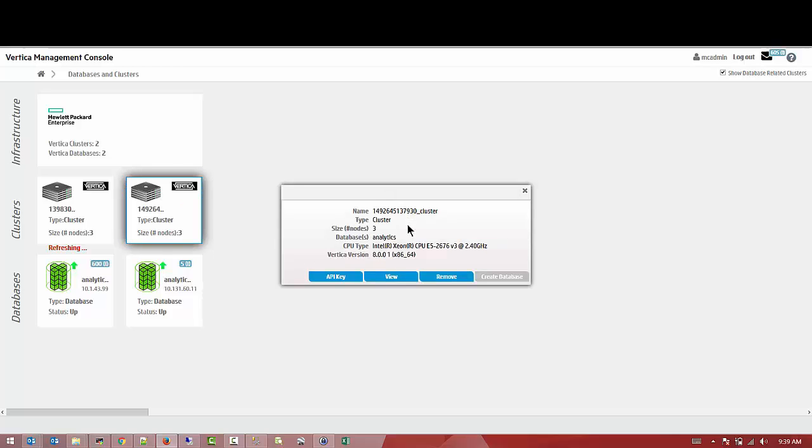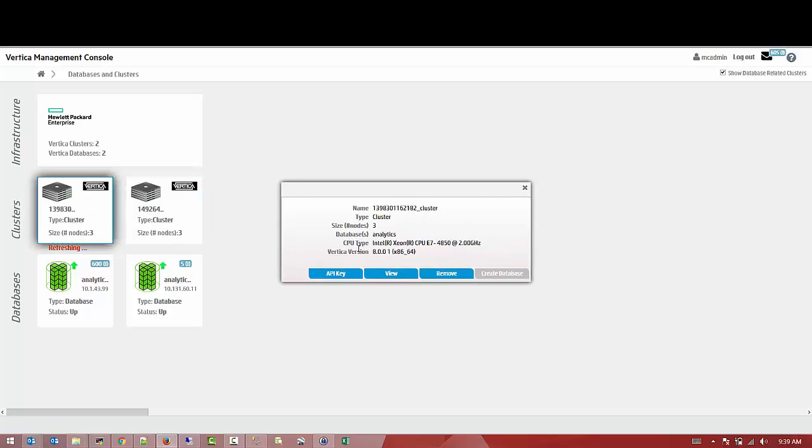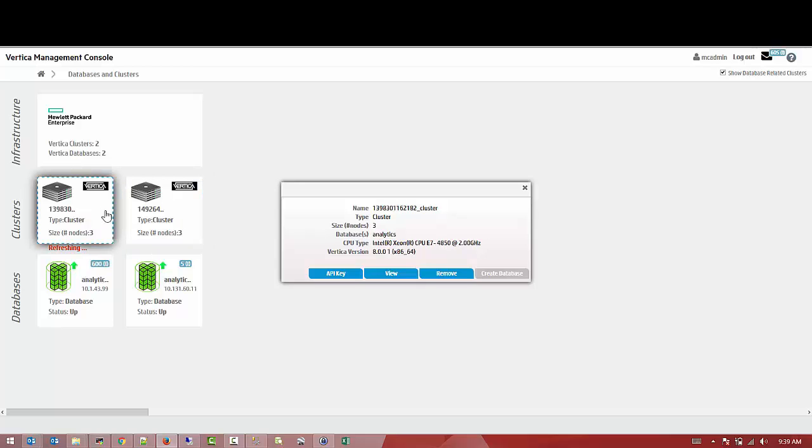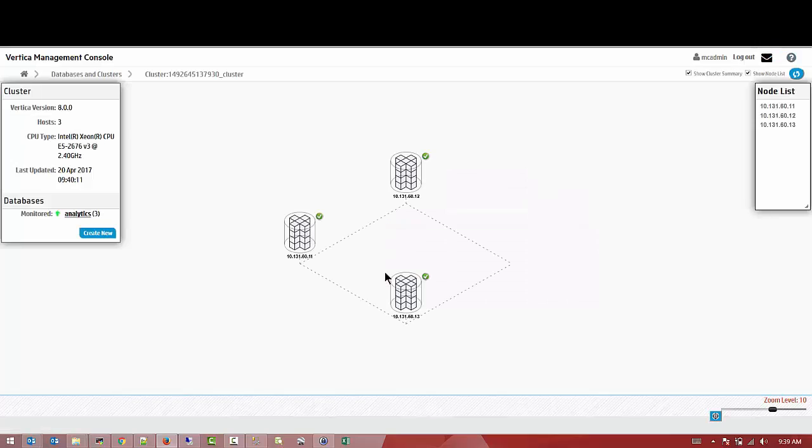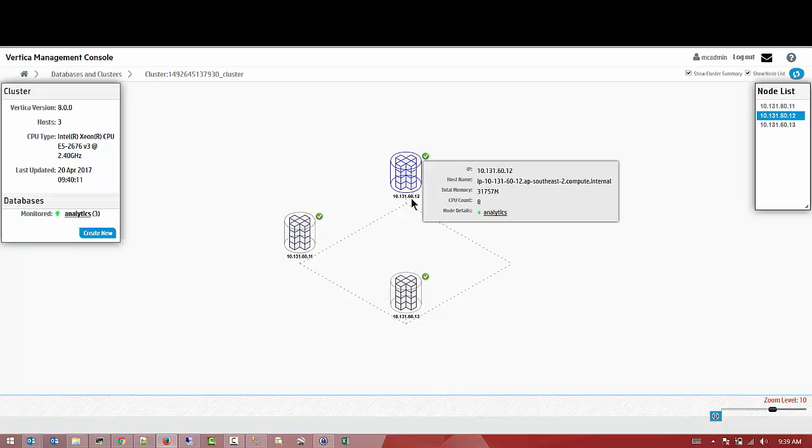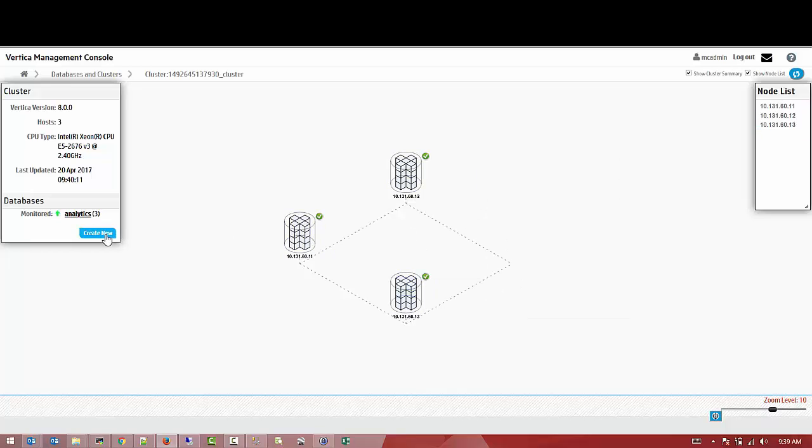As you can see, the name of the cluster gives it a unique identifier. You can see the CPU type is different from one to another. The versions are all similar. Let's look at it right now.